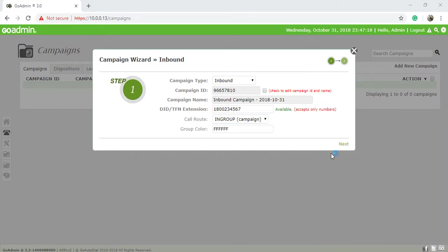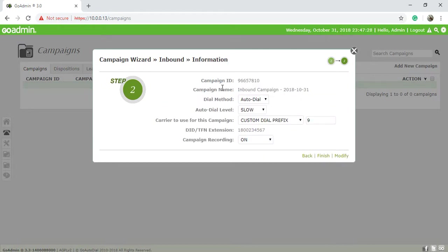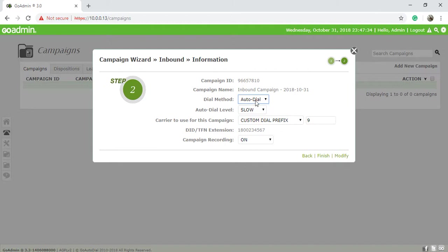Now if you need to change any campaign, then you need to choose here and you can change your campaign ID. Press next. Dial method: it's auto, manual, or predictive. Auto means you don't need to choose number and dial; it just auto-dials and your employees receive a call.